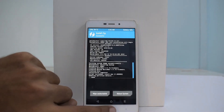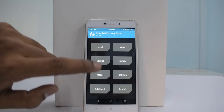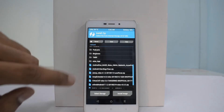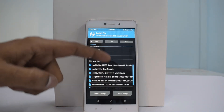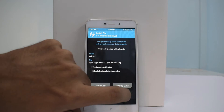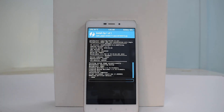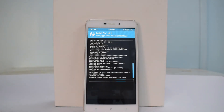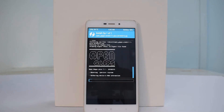Go back to the home screen, tap Install, and select Open GApps, then swipe to confirm flash. Google Apps flashing will also take two to five minutes so please be patient. Once done flashing Google Apps, we just need to wait for the phone to boot into the ROM.